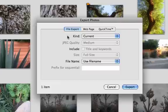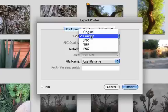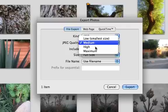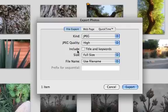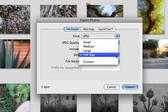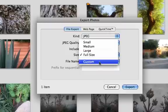Under Kind, you want to set this to JPEG. I always recommend using a high quality image. You'll see that the size is set to full size by default—set that to custom.